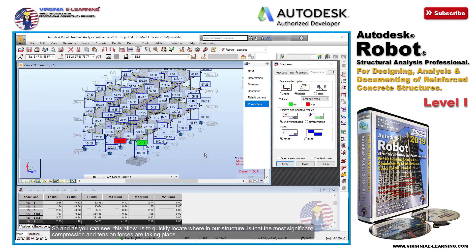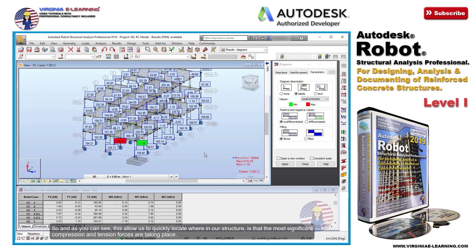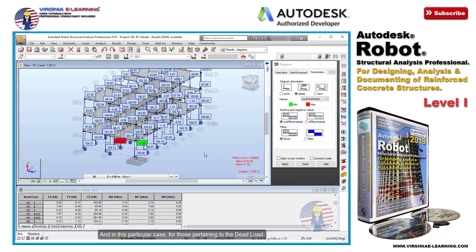As you can see, this allows us to quickly locate where in our structure the most significant compression and tension forces are taking place. In this particular case, for those pertaining to the dead load.